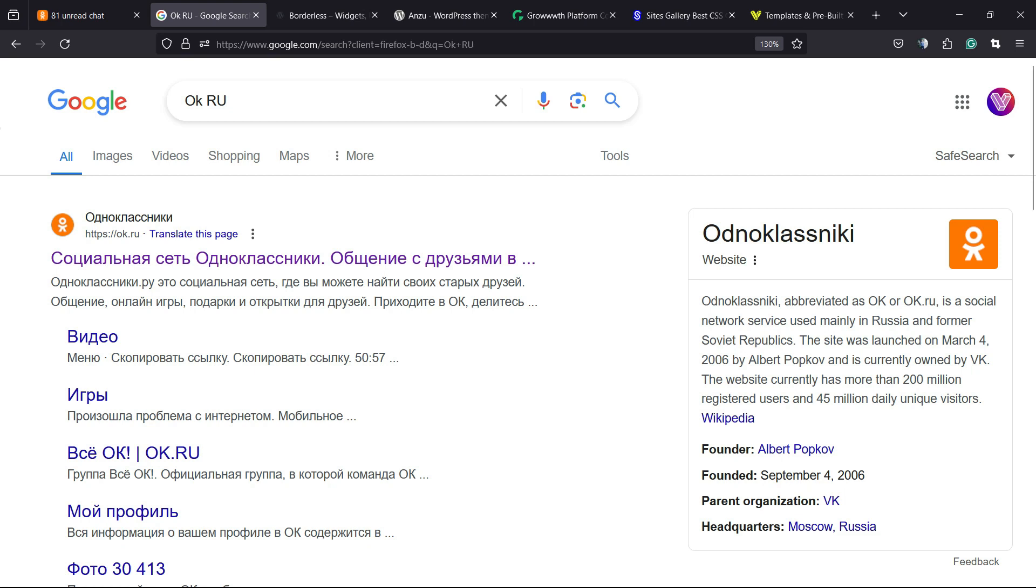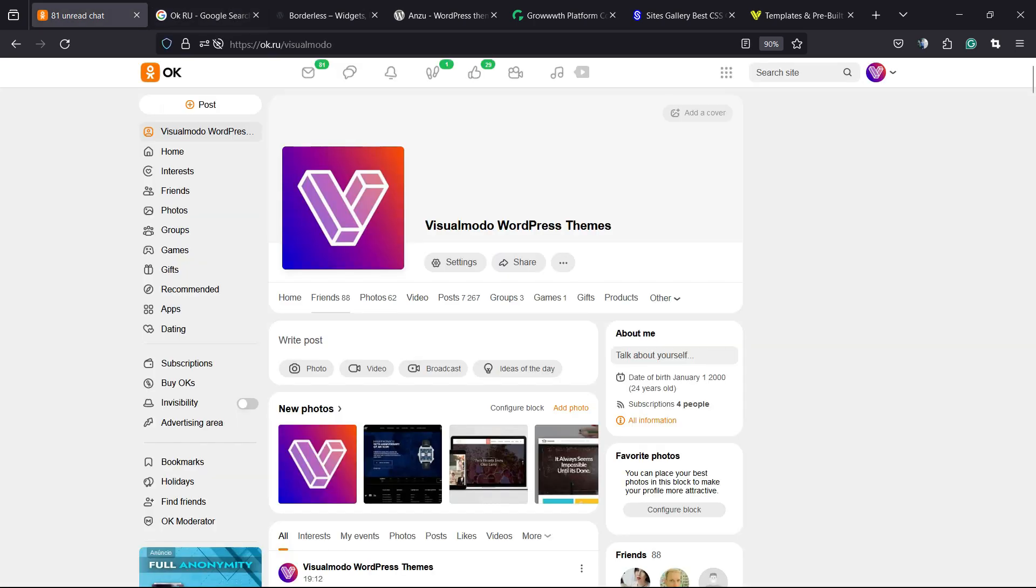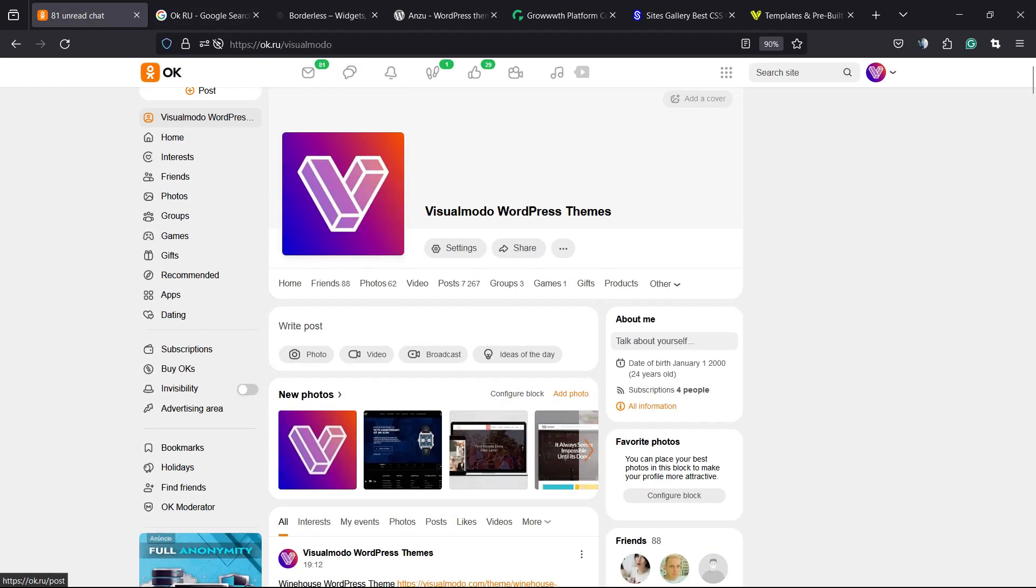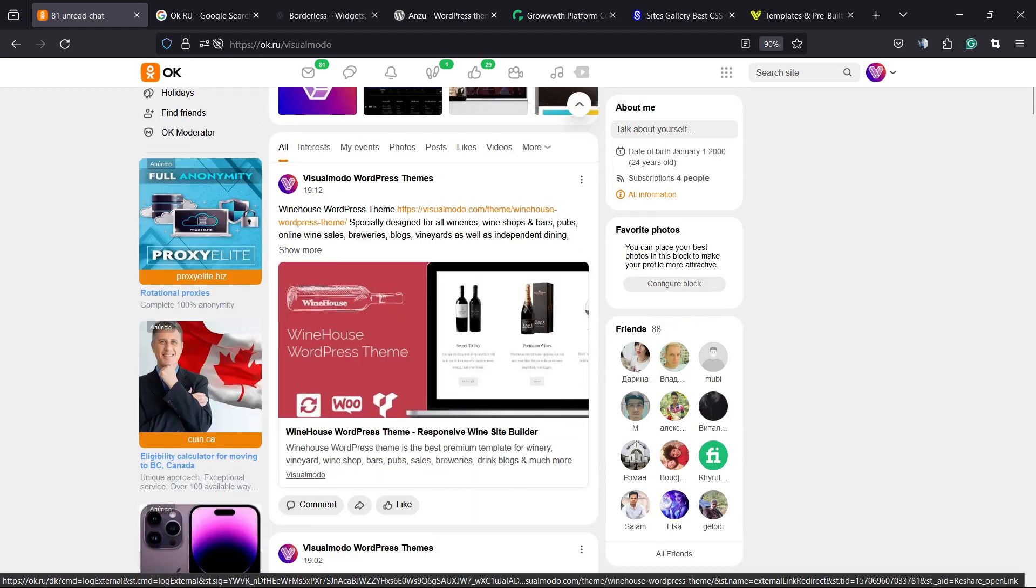OK.ru is quite an old social media platform, almost like Facebook from Russia. Visual Motor has a profile there as well. There are games, groups, photos, friends, videos, and a lot of things. It's a quite good social media platform.